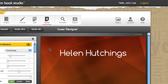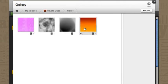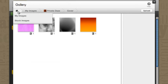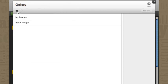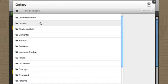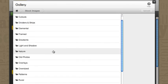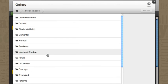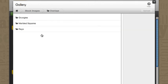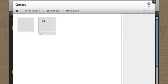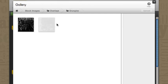Now I promised to show you where all of these images that we used came from. All of these that are in the cover for Private Daze actually came from back here. If I were to go to home, go into stock images with a click, and in here there's a wealth of different images. Let's take a look at overlays. Well, we've got a variety: grungies, marbled squares, and rays. Let's go into grungies.